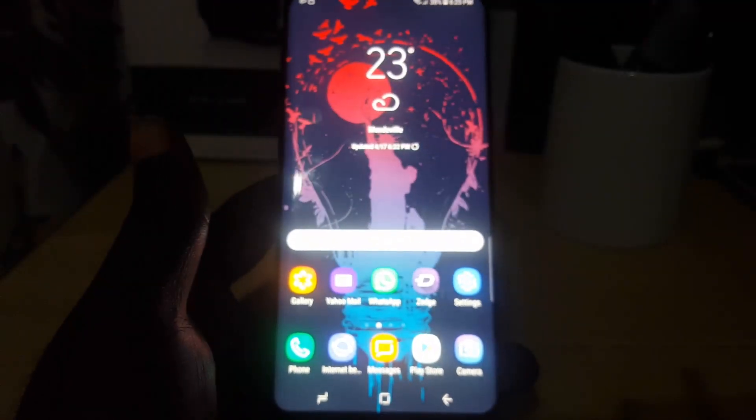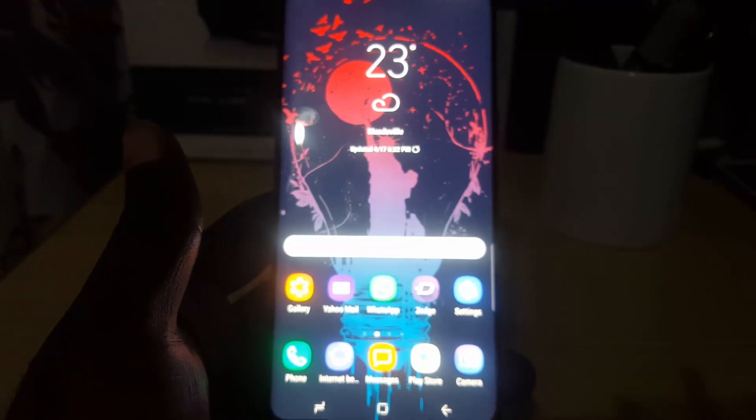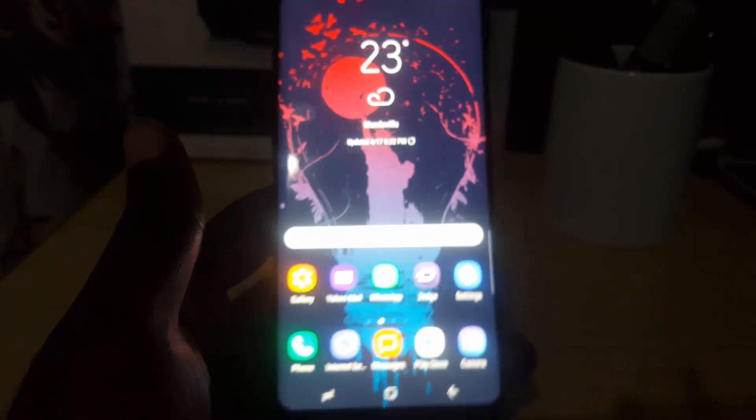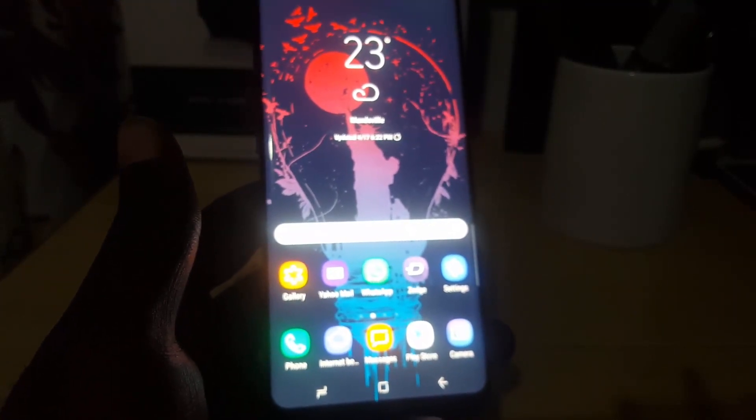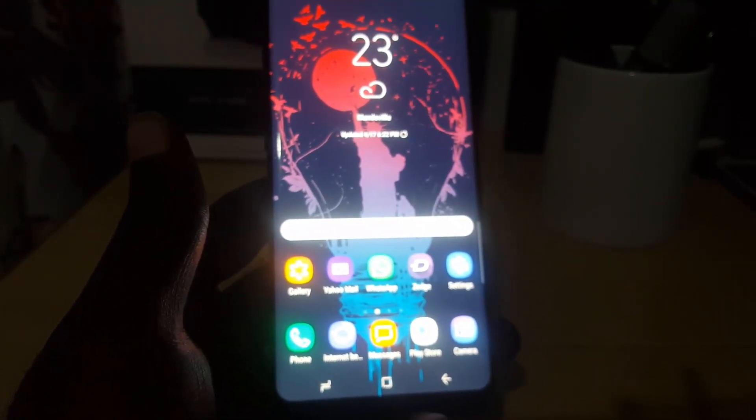Alright guys, this has been another quick tutorial showing you how to enable and disable the Google Assistant. This is Ricardo from Black Tech Tips saying bye until next time!